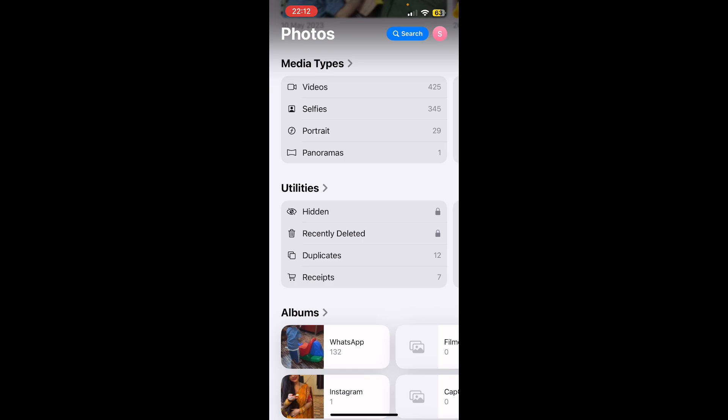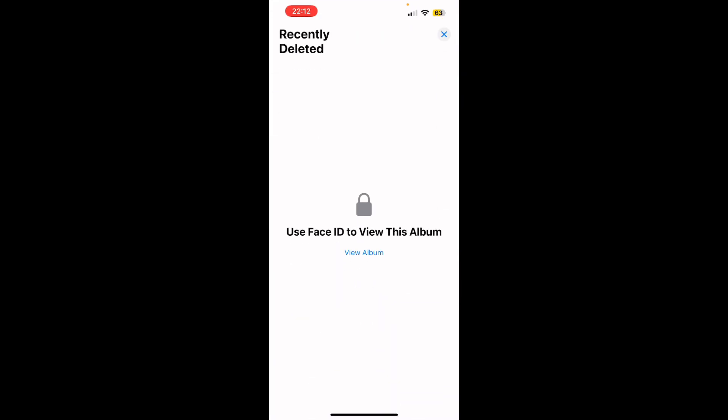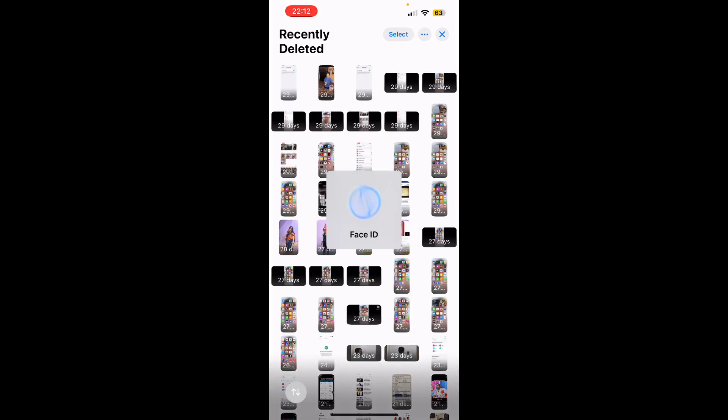Tap on there, and now you need to use Face ID to unlock this album. And now you will be able to see all the recently deleted pictures, and you can select and delete...